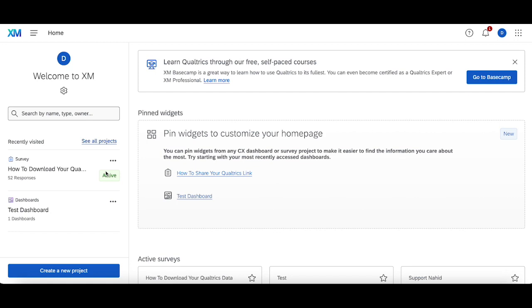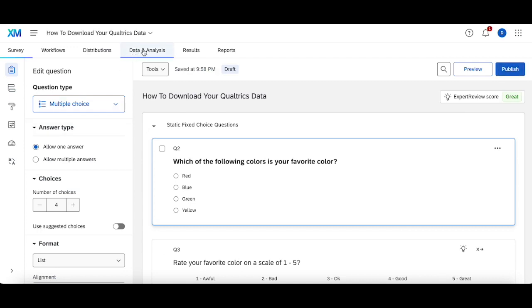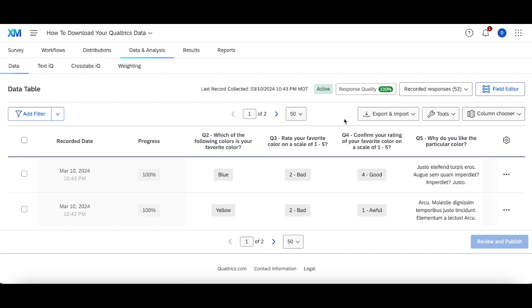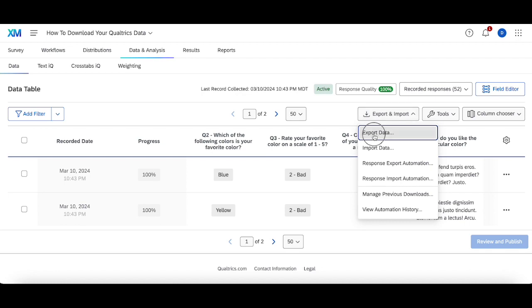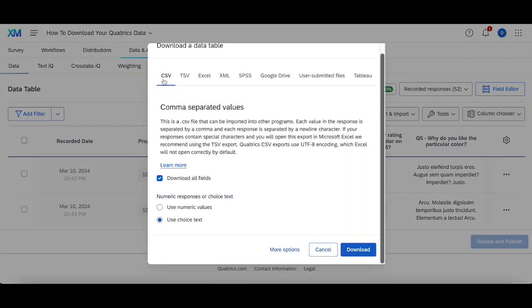Now to download your data, what you're going to want to do is head into your survey, head up to your data analysis, and in the top right corner here you should see something that says Export and Import. Once you click on that, you're going to click Export Data and then choose one of a number of different file formats to export it to.